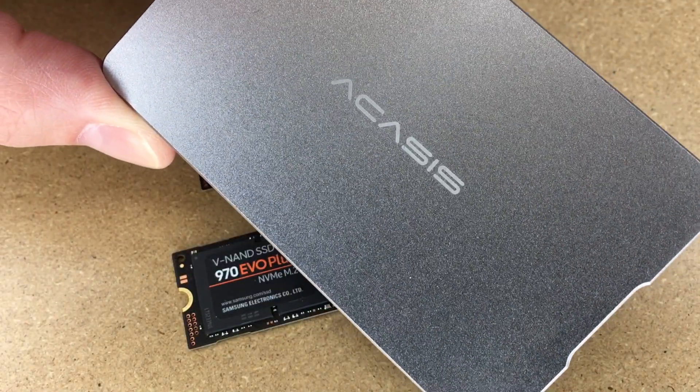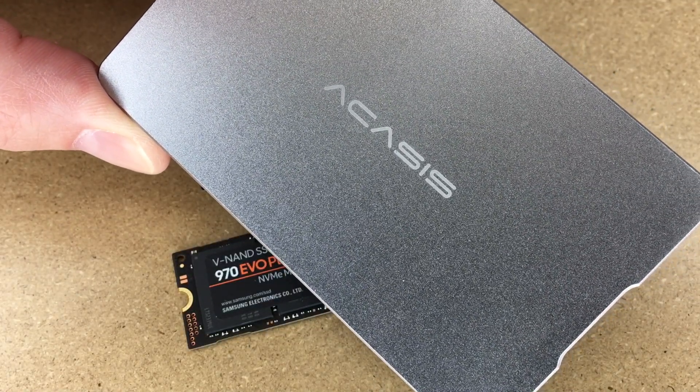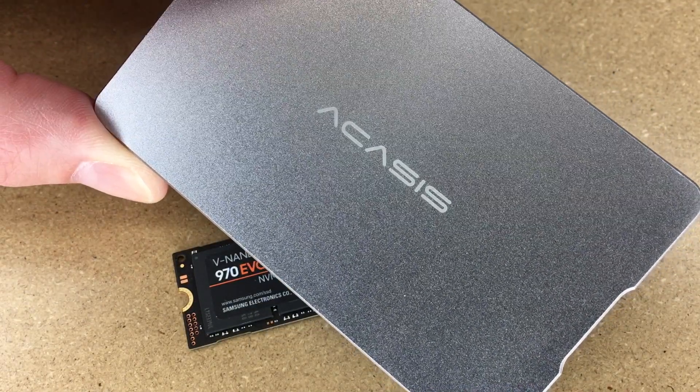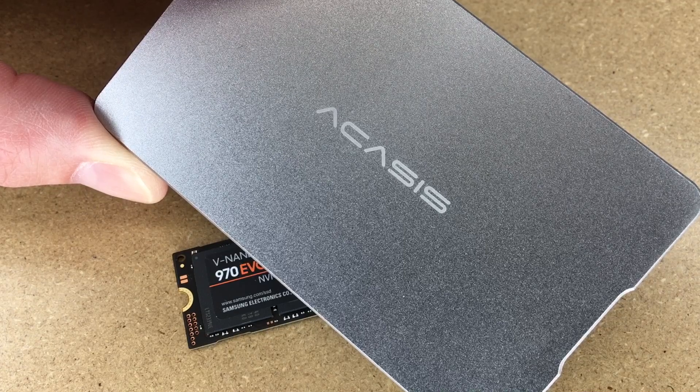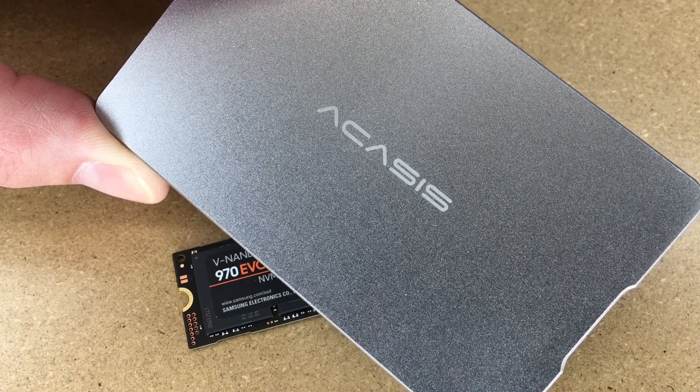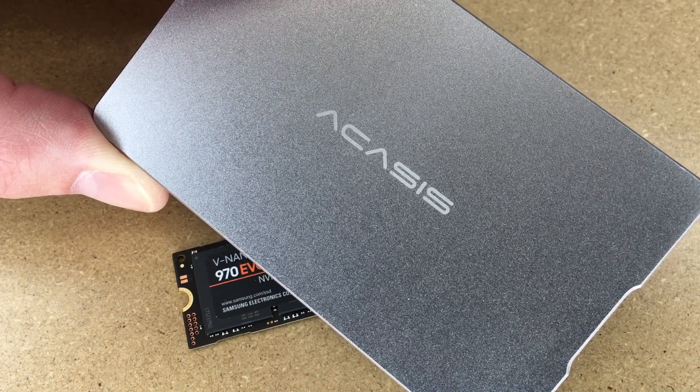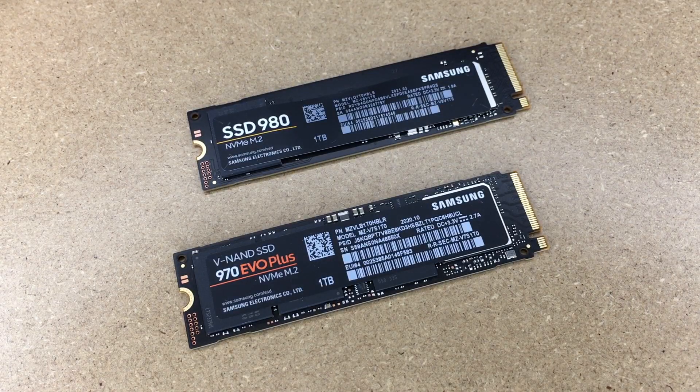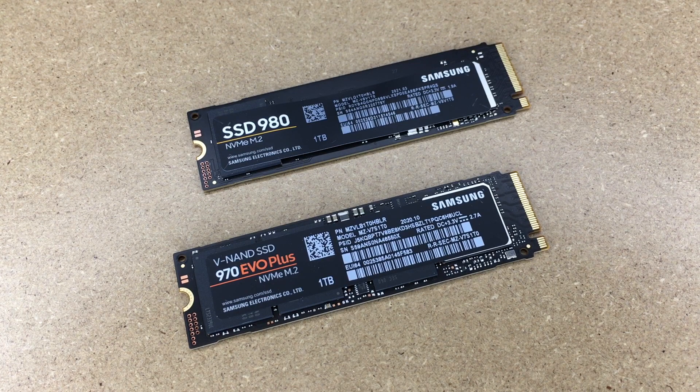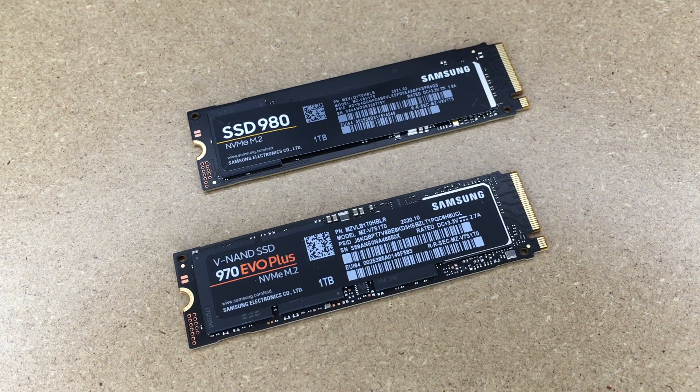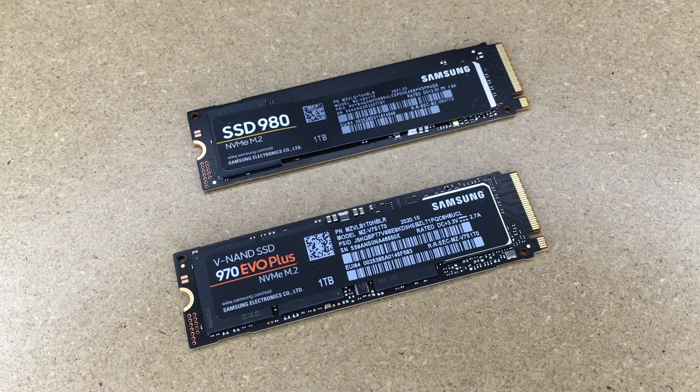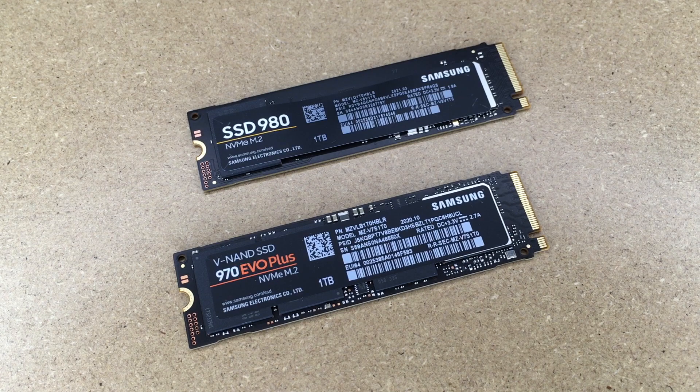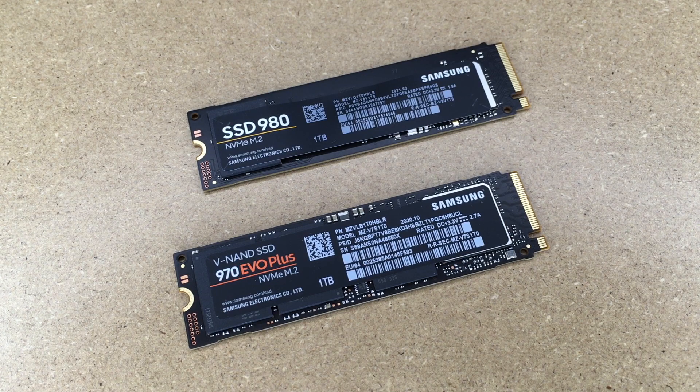I'll be testing these drives in this ACASIS USB 4.0 enclosure, which was provided to me by ACASIS for a previous video, but they have no association with this video. If you find this video helpful, I'll put a link in the description of this hardware. If you use that link it helps me out a little bit and doesn't cost you anything extra.